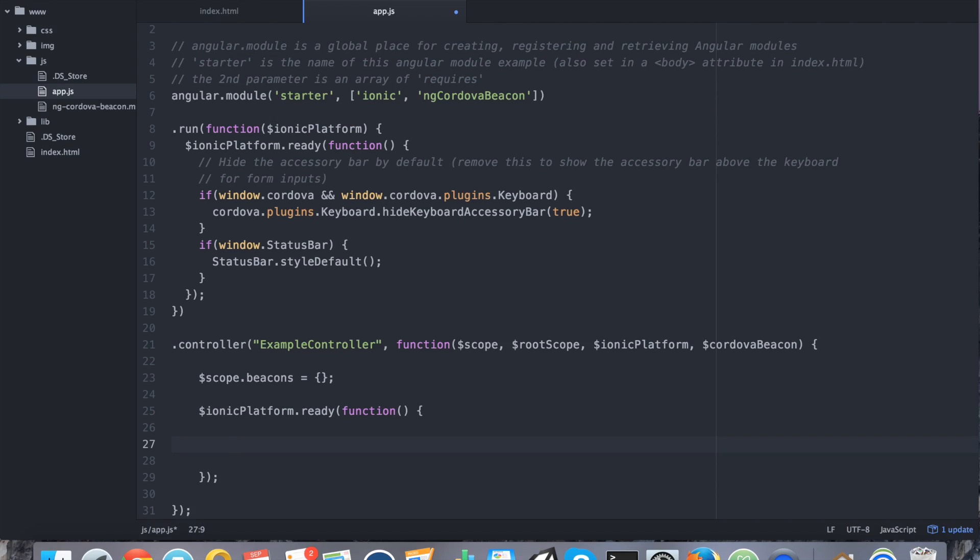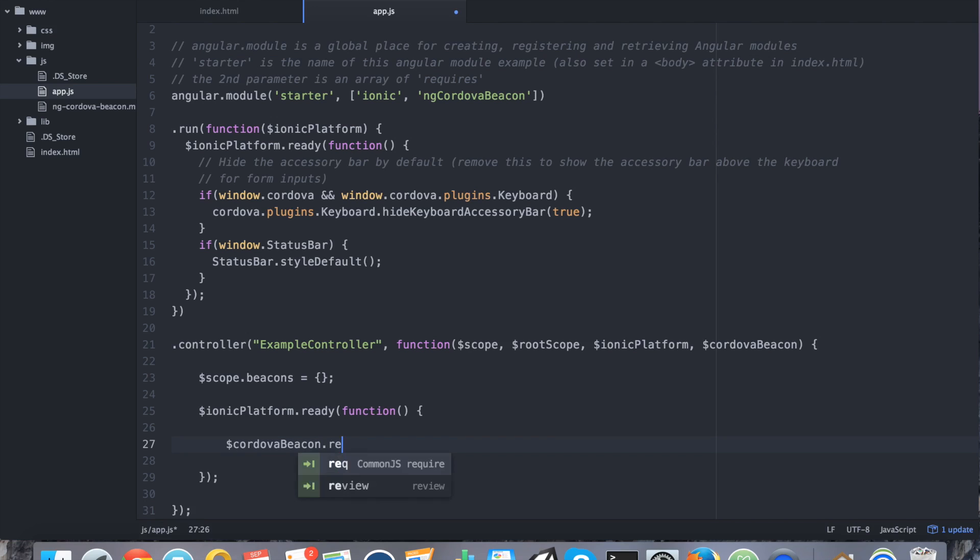So now I'm going to add a command which is only necessary for iOS where it's necessary to ask for permission to use the location services in our application. So we're requesting authorization for when the application is in the foreground. And on Android, it'll just ignore this command. It's fine.